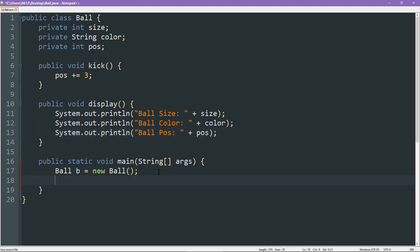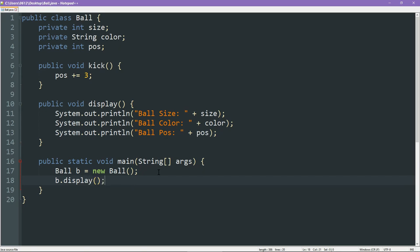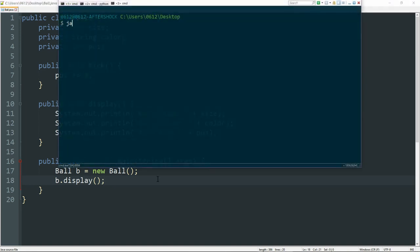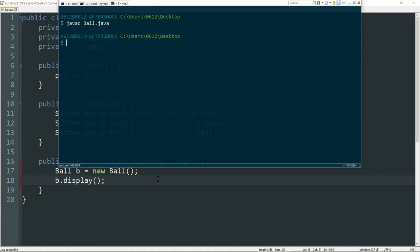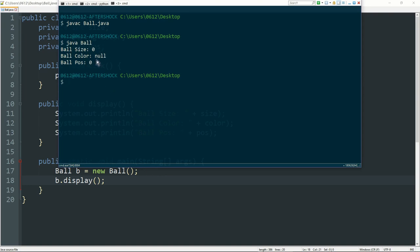All we can then do is we can say b.display. This is how you run a function on a particular object. You say, on this particular object, I want to run this function. So let's see what results we get. We compile the file using a function called javac, and then we run it. This is what we see.